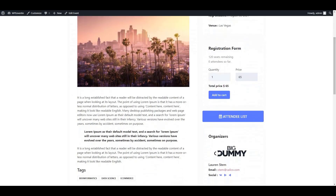Now let's see how it looks from the front end. Here is the registration form showing 120 seats remaining, which we set from the dashboard, and currently zero attendees. From this registration form, a ticket purchaser can purchase any number of tickets for attendees.